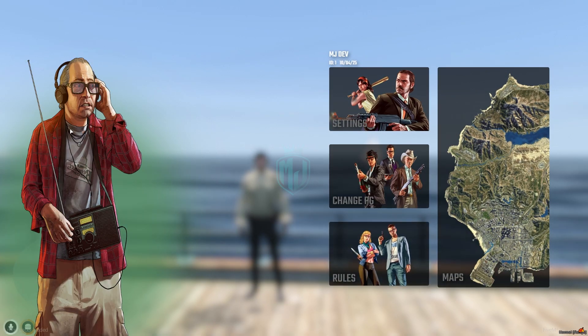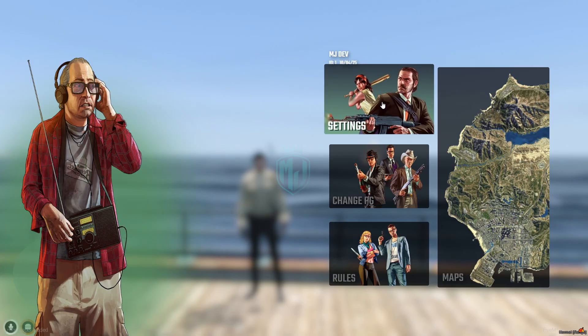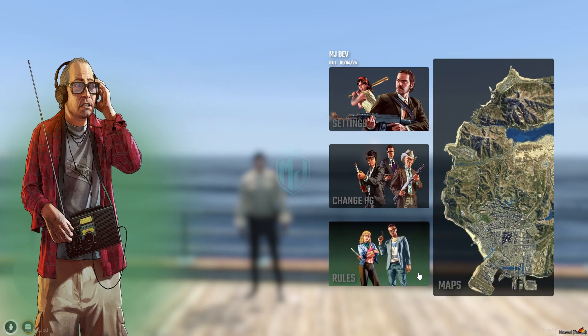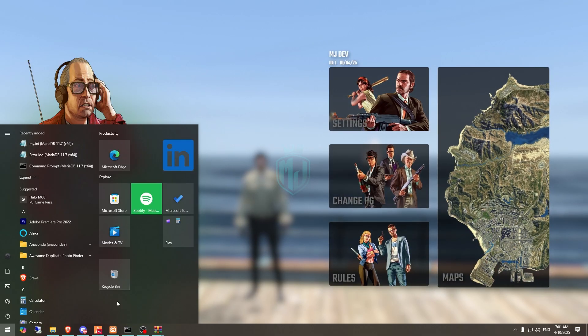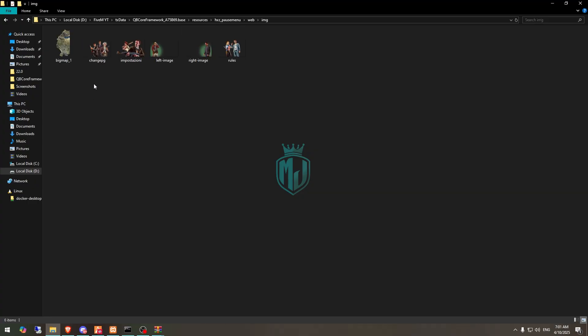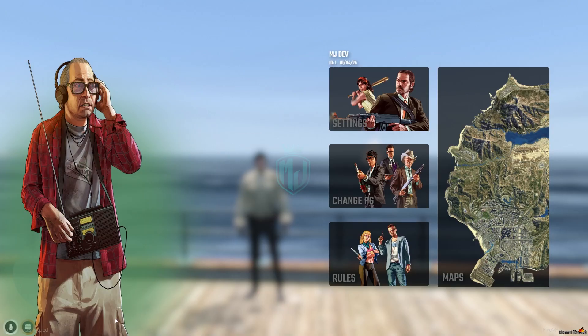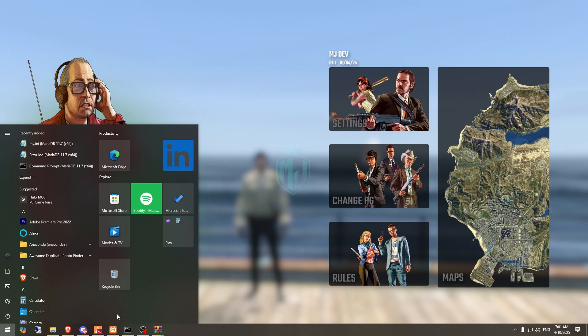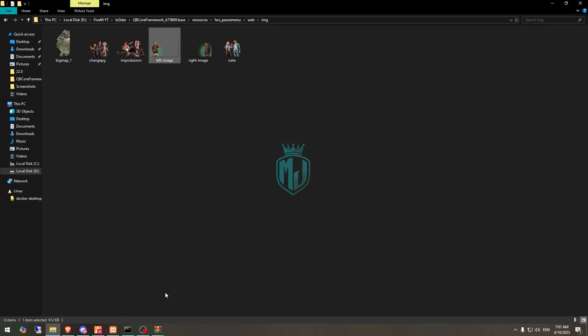You will also see a character there. You can change all these settings in the web and the index. In the images section, there's the map change and PC left image - that is the main image. You can use your own character, whatever you want, and you can change it easily.